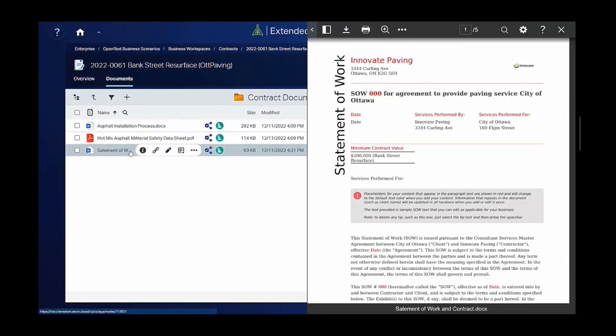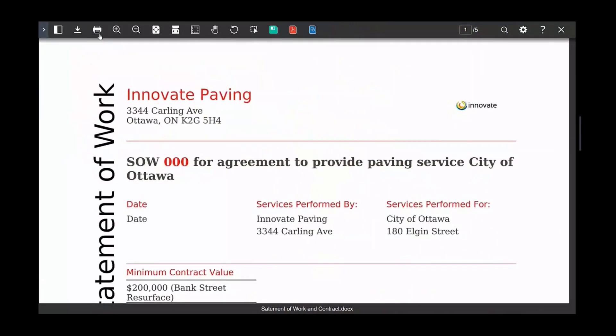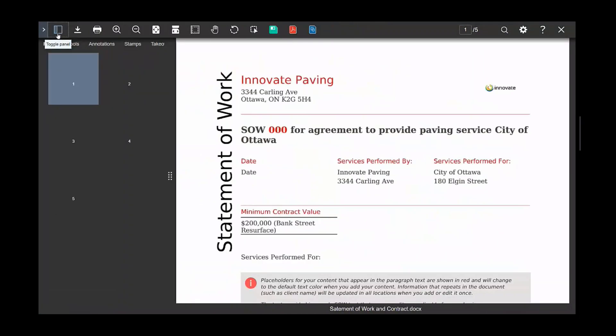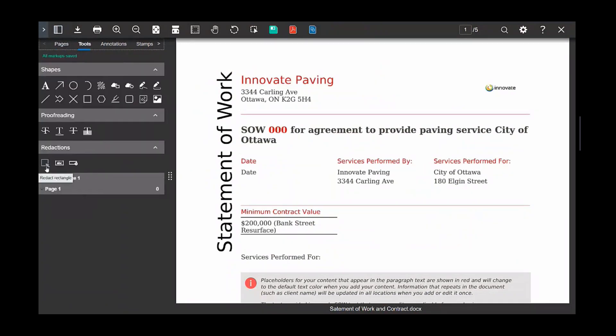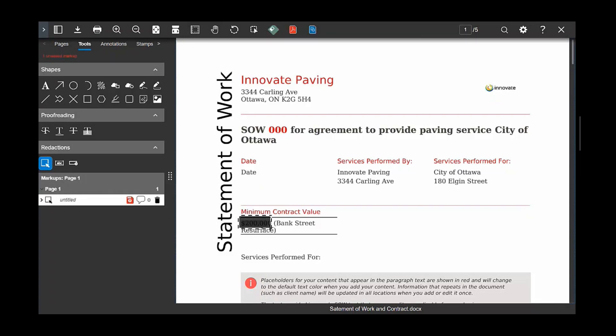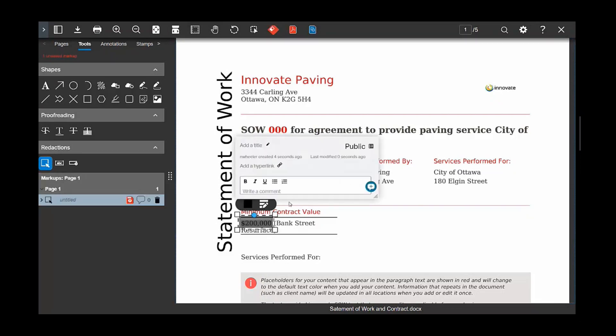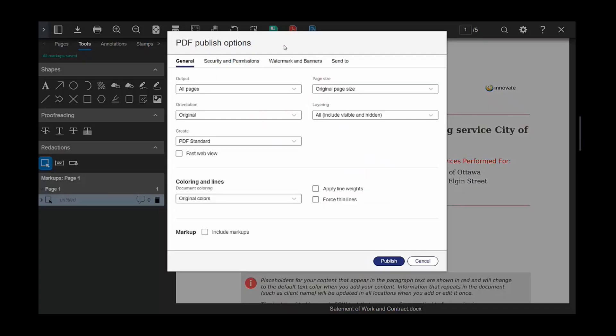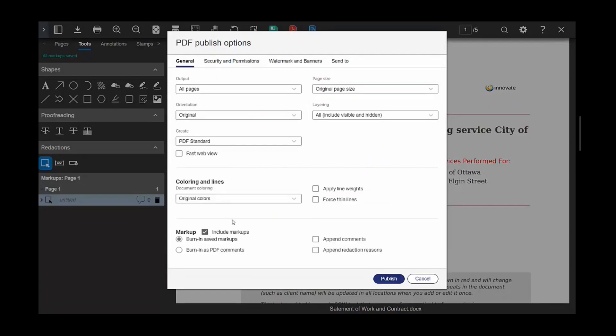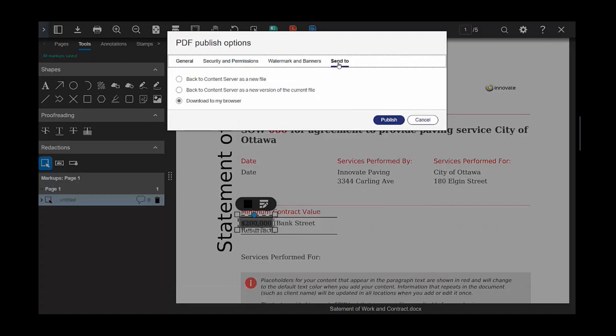Using intelligent viewing, he previews the documents. He can add comments or annotations. In this case, he notices that the MCV has been added, the 200,000. As per company procedure, MCVs should be redacted, especially when content is shared outside of the Extended ECM. He applies the redaction and will publish that as a new PDF file back to that folder.